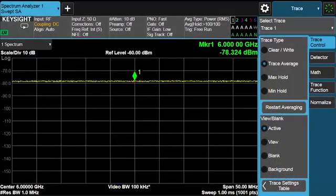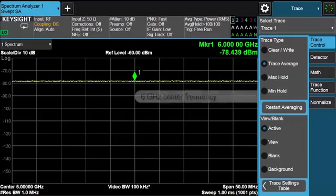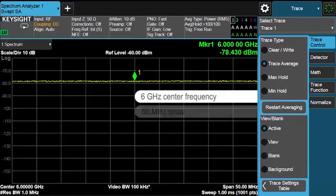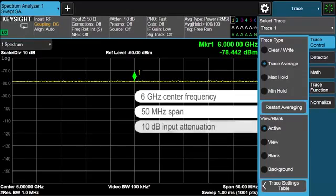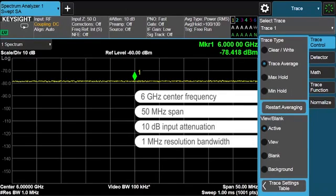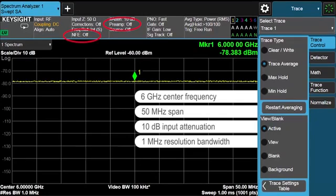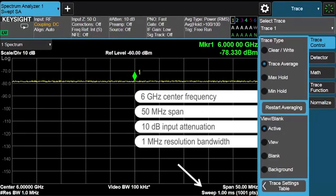So now we're in basic SA mode. I have a six gigahertz center frequency and a span of 50 megs. The input attenuation is set to 10 dB. The resolution bandwidth is one megahertz. The pre-amplifier and noise floor extension are off. Please notice the sweep speed of one millisecond on the bottom right.